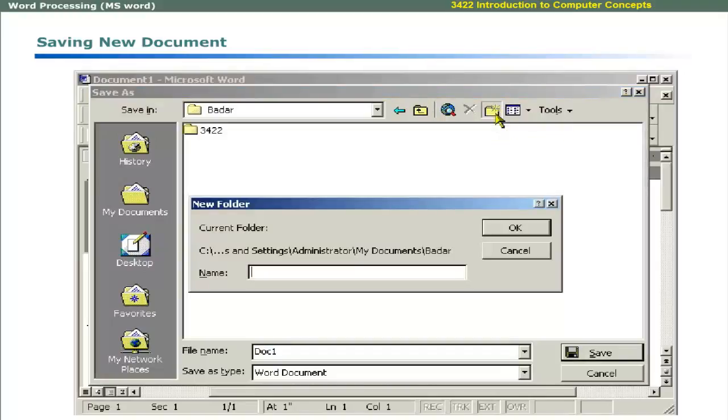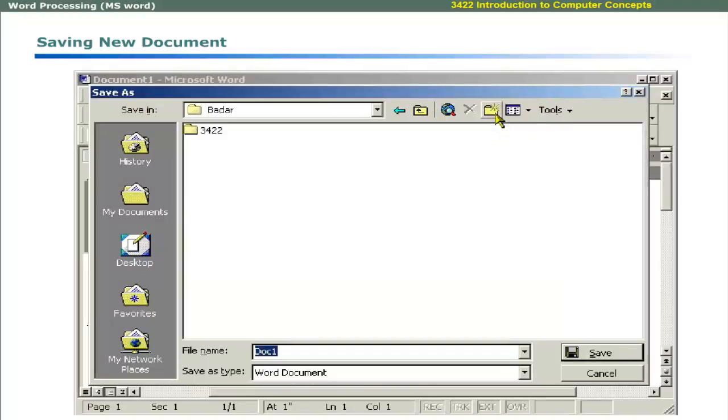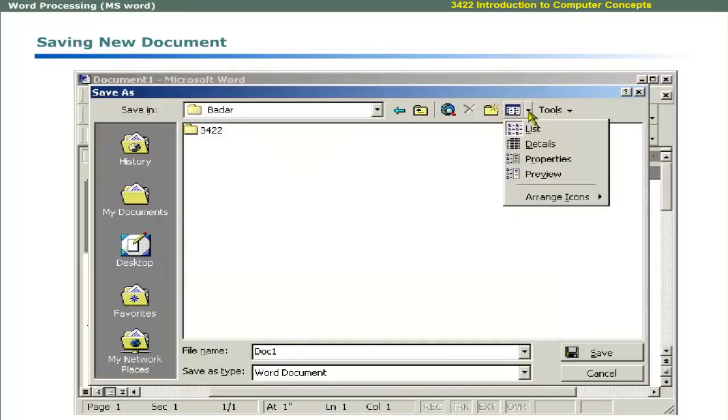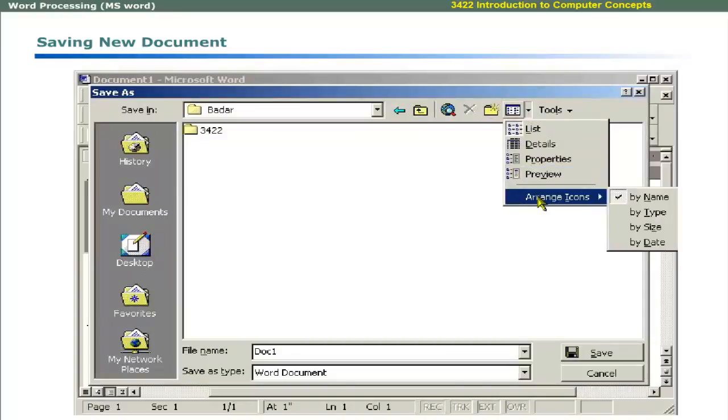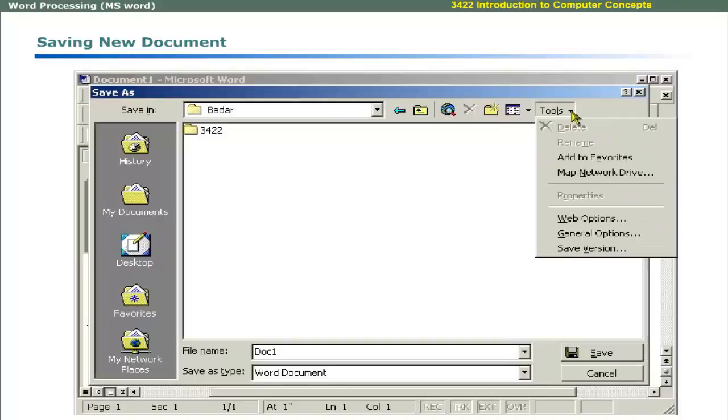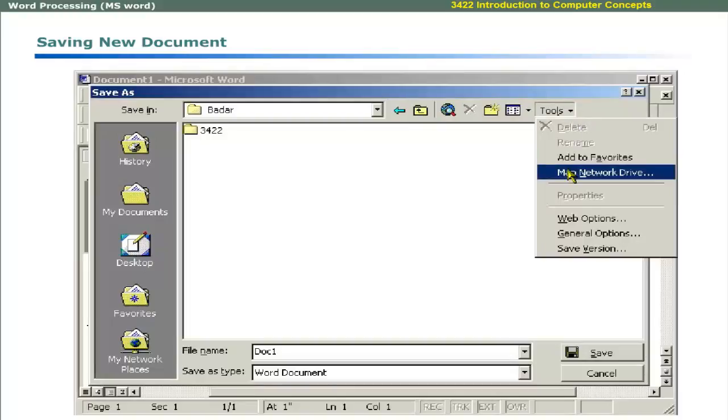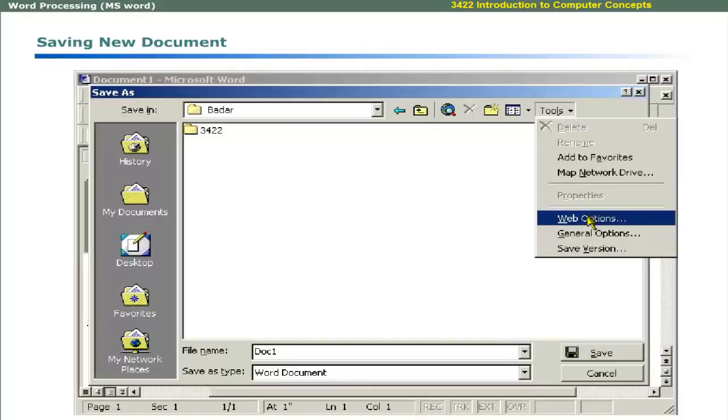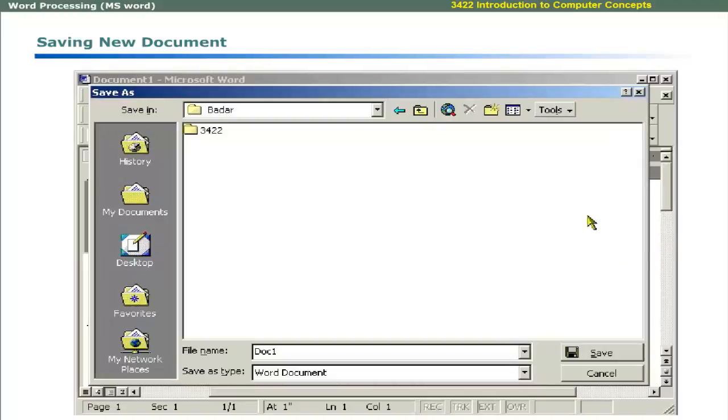Click on the Views button to arrange the icons by name, type, size or date. Use down arrow button beside the tools button to access a pull down menu for advanced saving options such as mapping network drives and customizing the web options. When you have completed entries of Save dialog box, click on Save button to save the document.